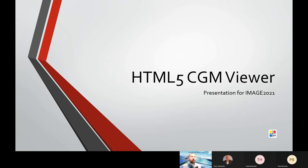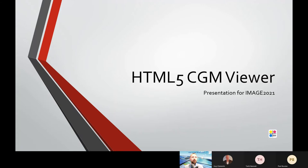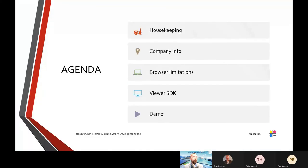Okay, hello everybody. My name is Jason Wright. I'm a business development manager here at System Development, and today we are going to do our second in a series of videos for HTML5 CGM Viewer.